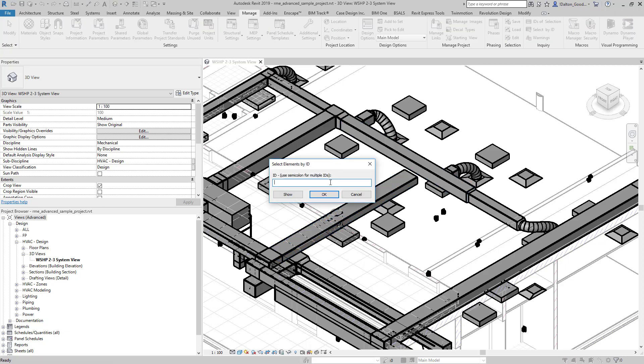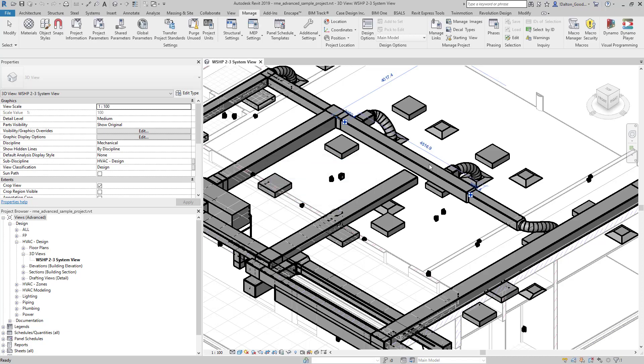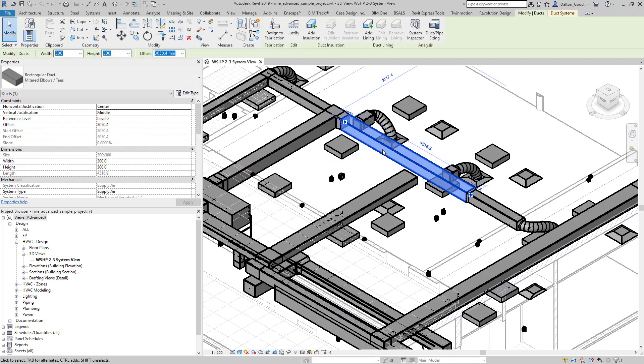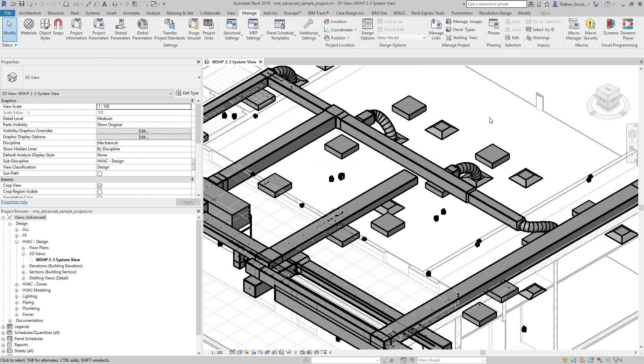So select by ID, which we'll run again. We'll just paste in the element ID. Let's reduce it down since I've already done it that way—we just want to select one element. We can press OK, and we get that element.